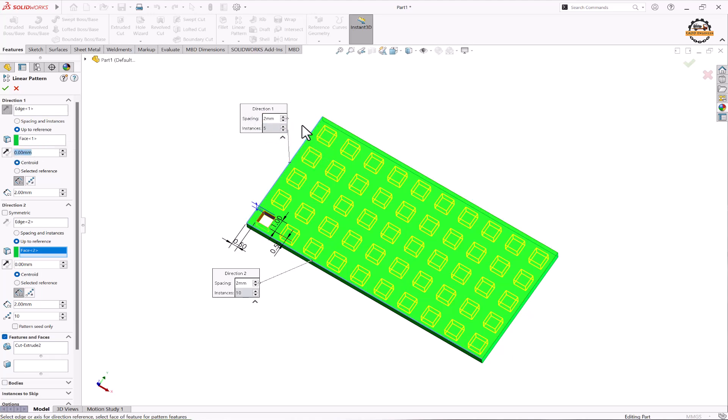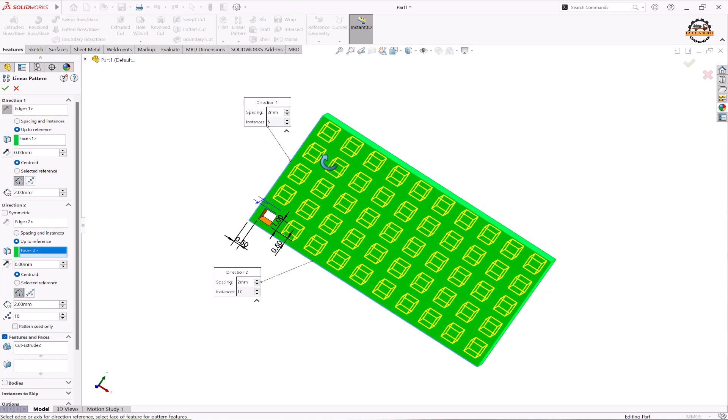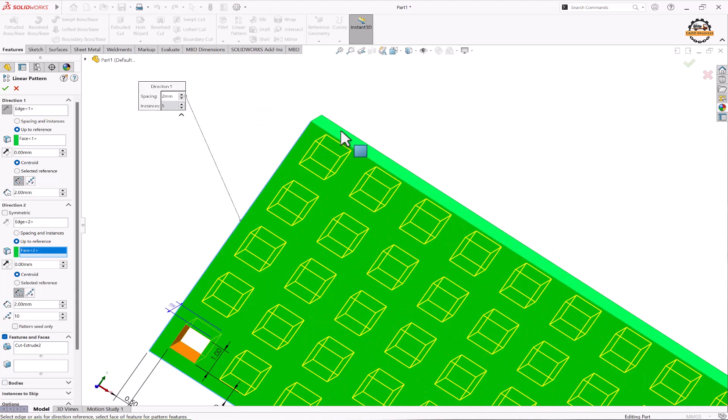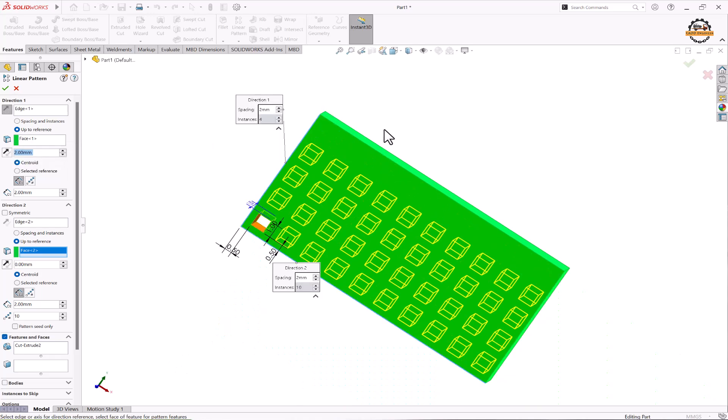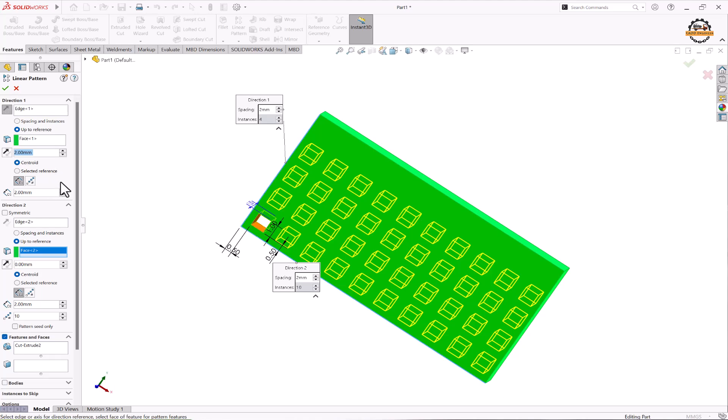If you want to maintain offset distance from this reference, you can specify the value of offset. So I'll give here two. Once we have defined the two offset, the number of count has been reduced and it just moved ten distance away from that.